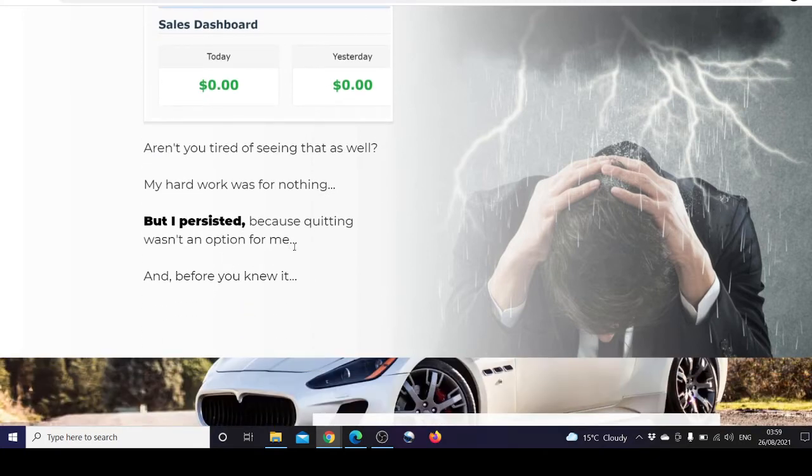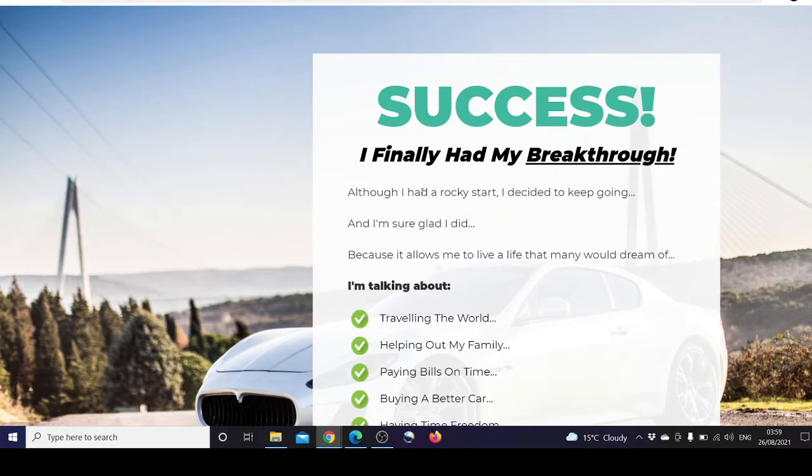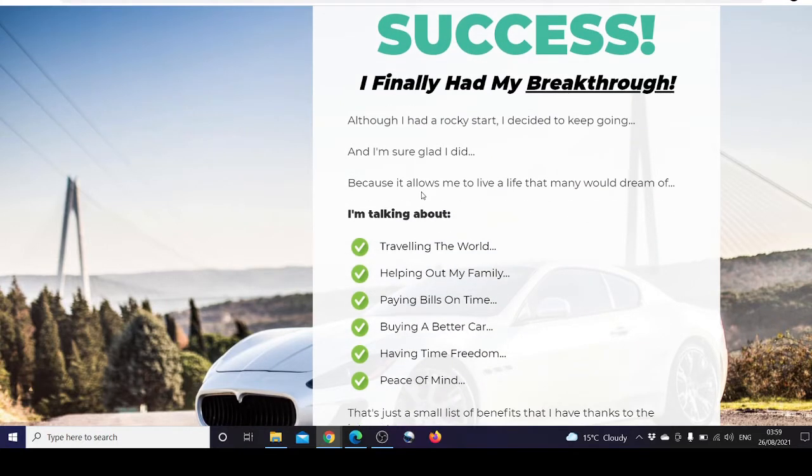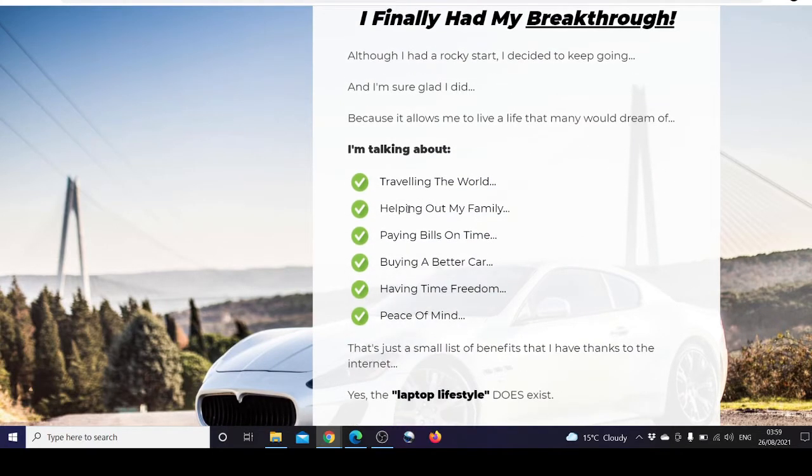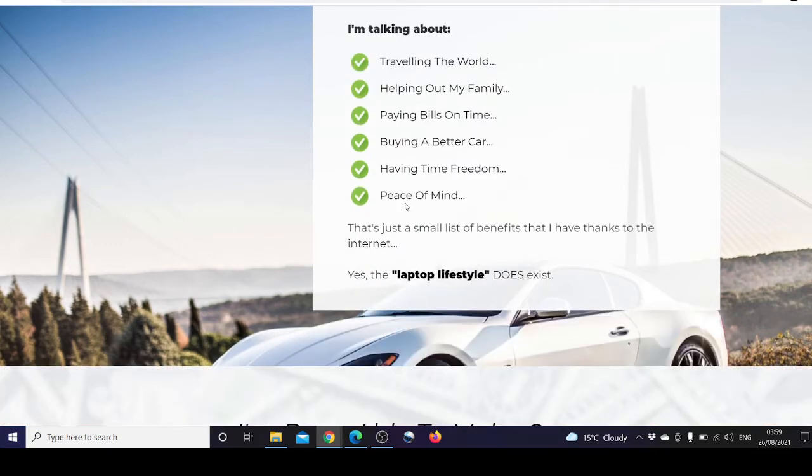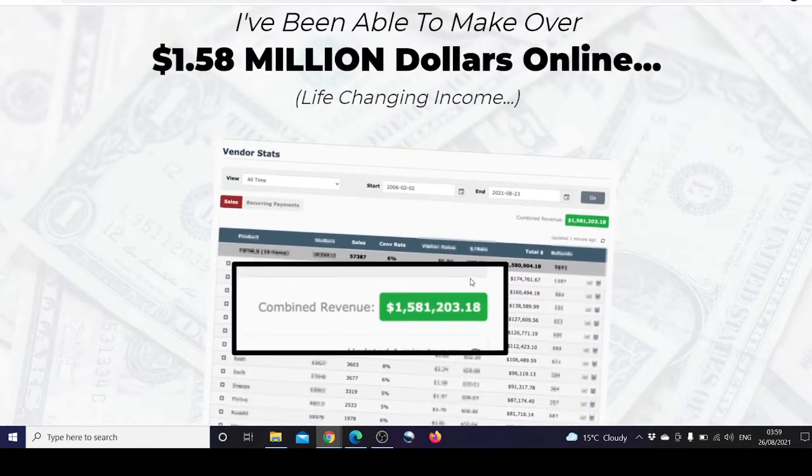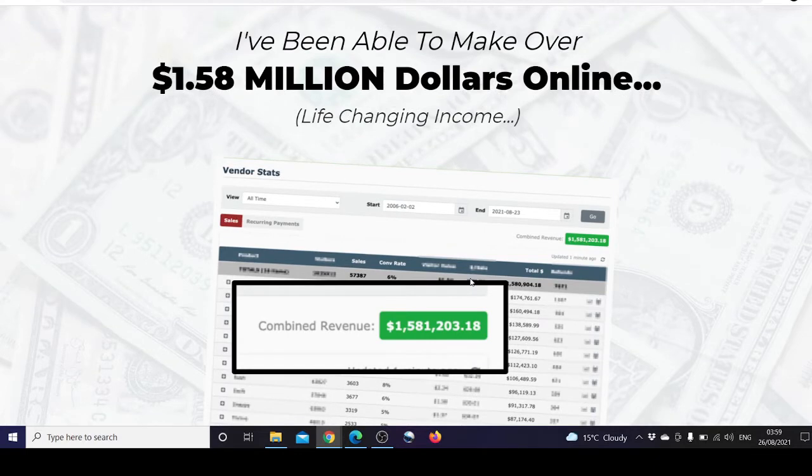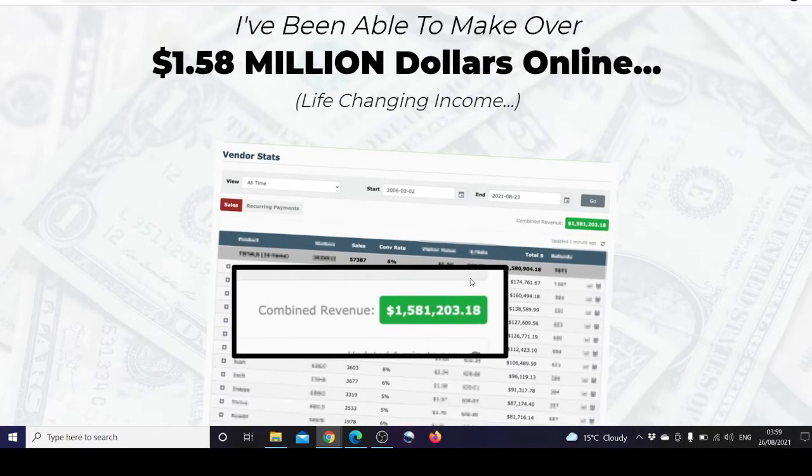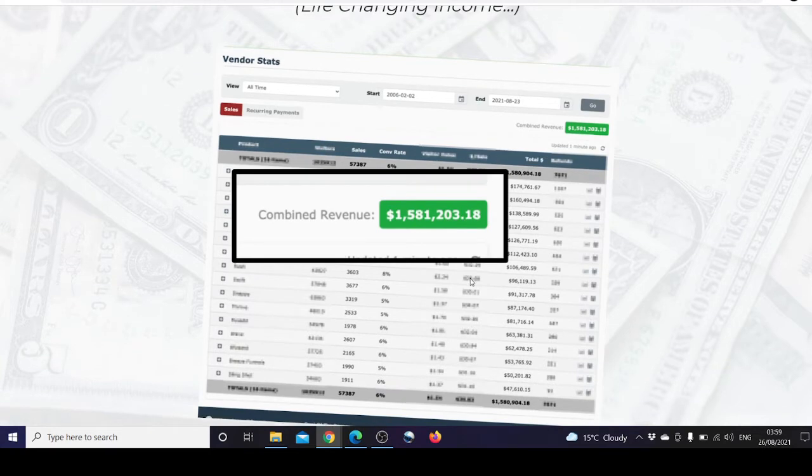Before you knew it, success. He finally had his breakthrough, and by breakthrough he means traveling the world, helping out the family, paying the bills on time, buying a better car, having freedom and peace of mind. Yes, laptop lifestyle does exist. He made 1.58 million dollars online, life-changing income.